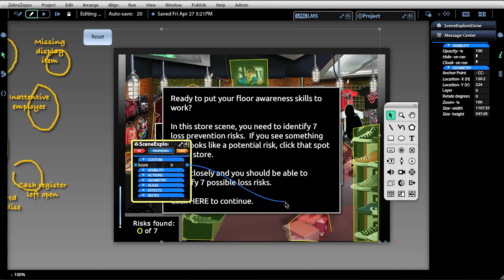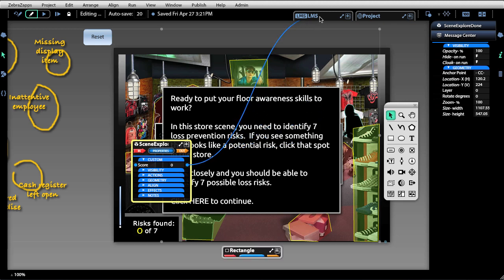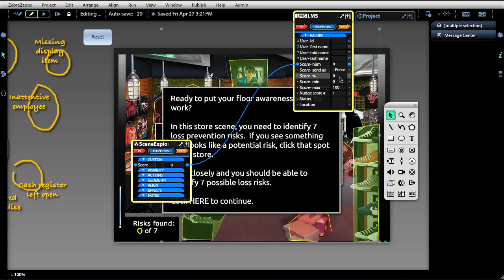So to work with the LMS object, all I have to do is grab this value, bring it up and hover over, and attach it to the current score. And we'll send this as a percentage.